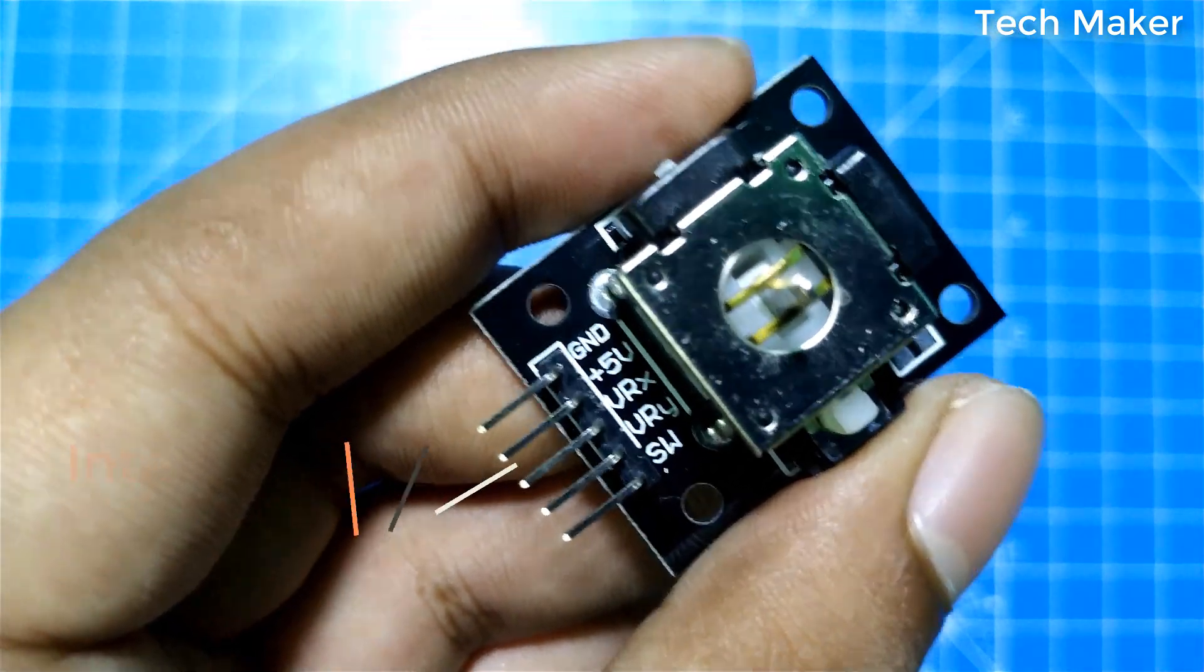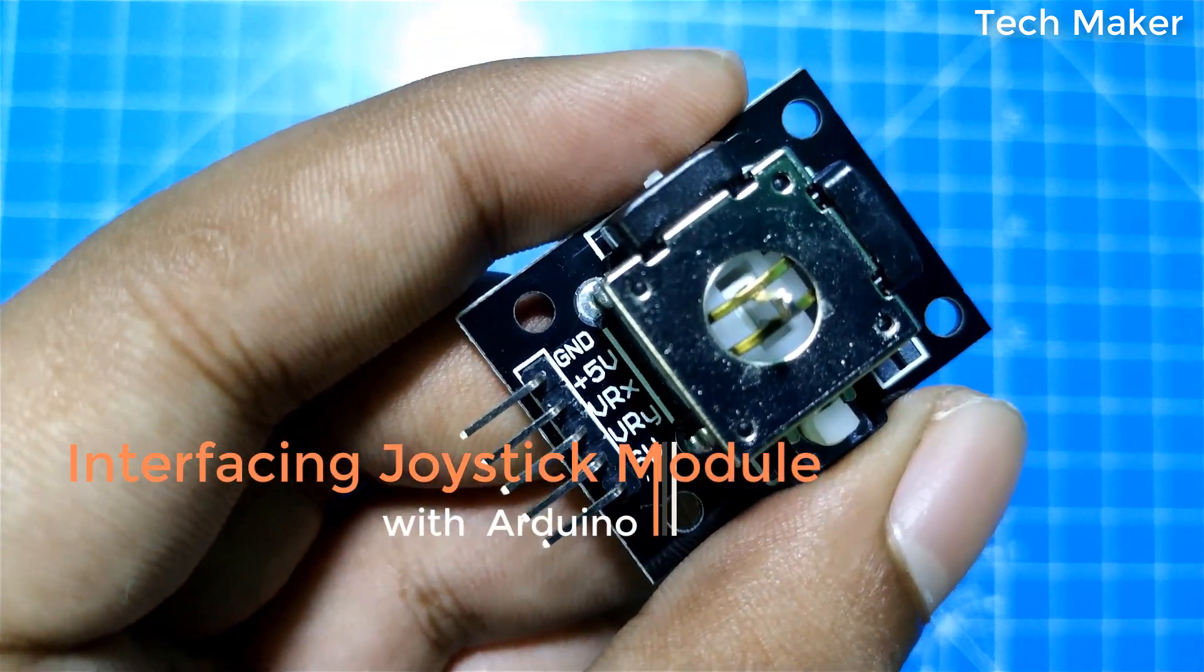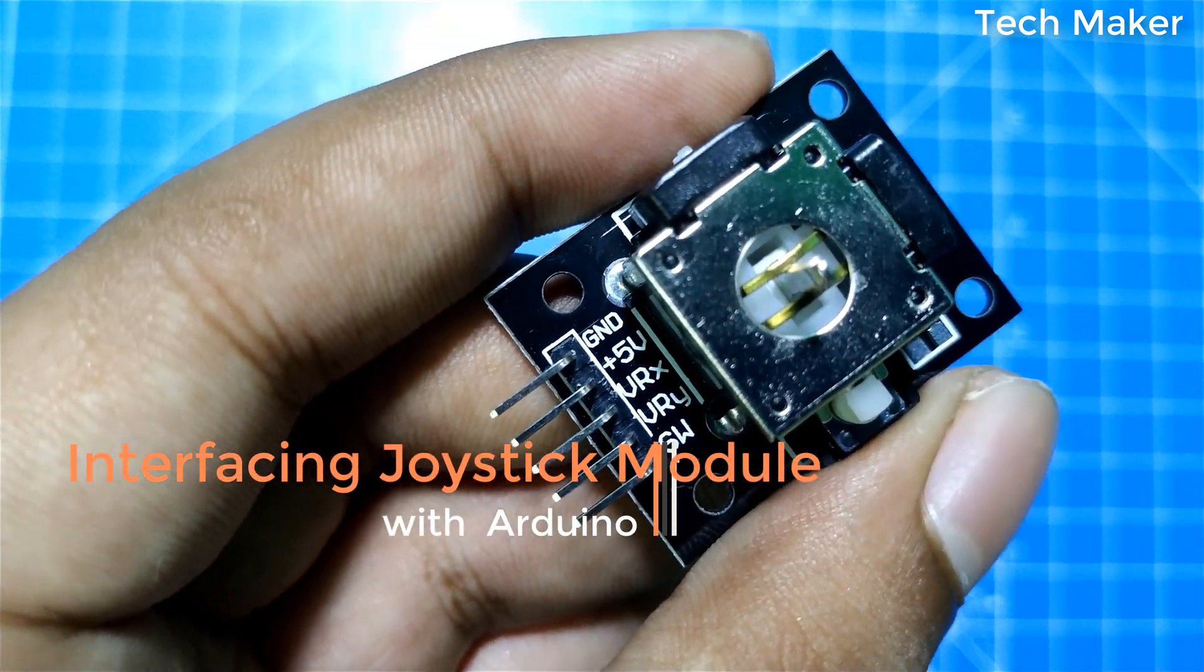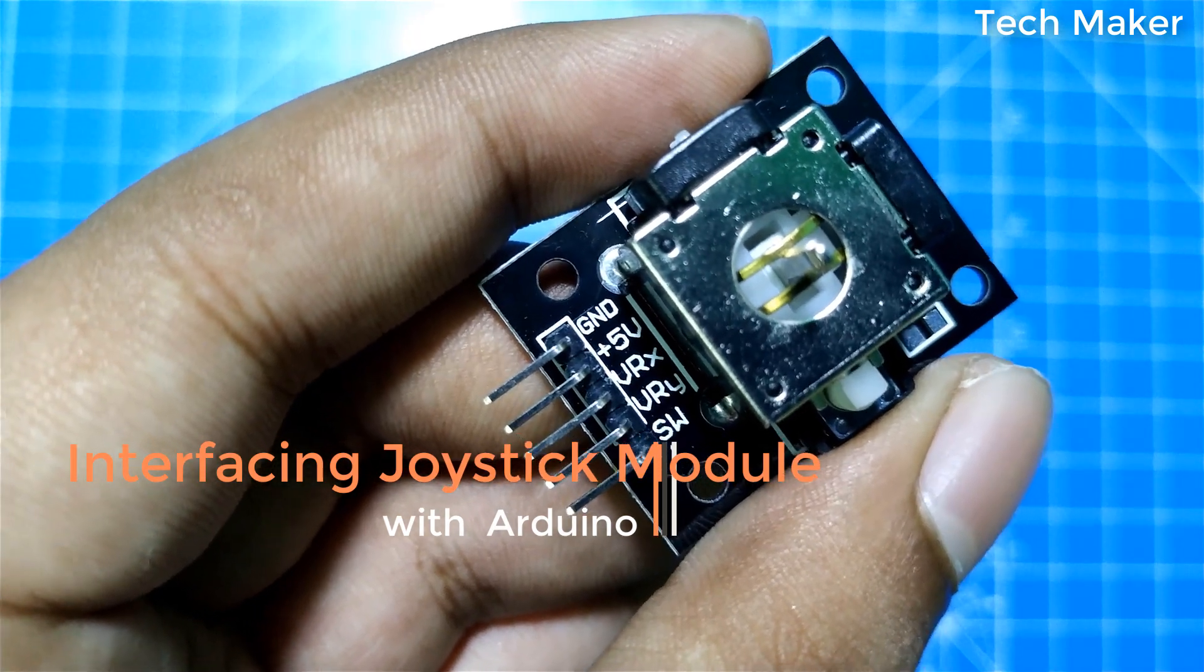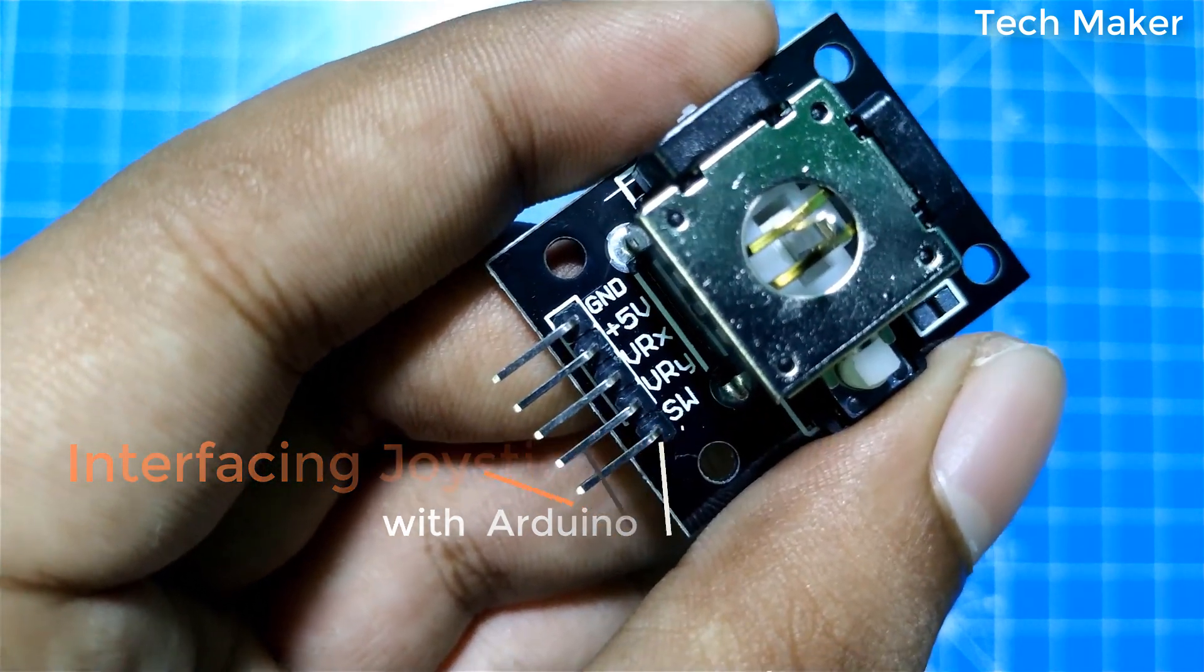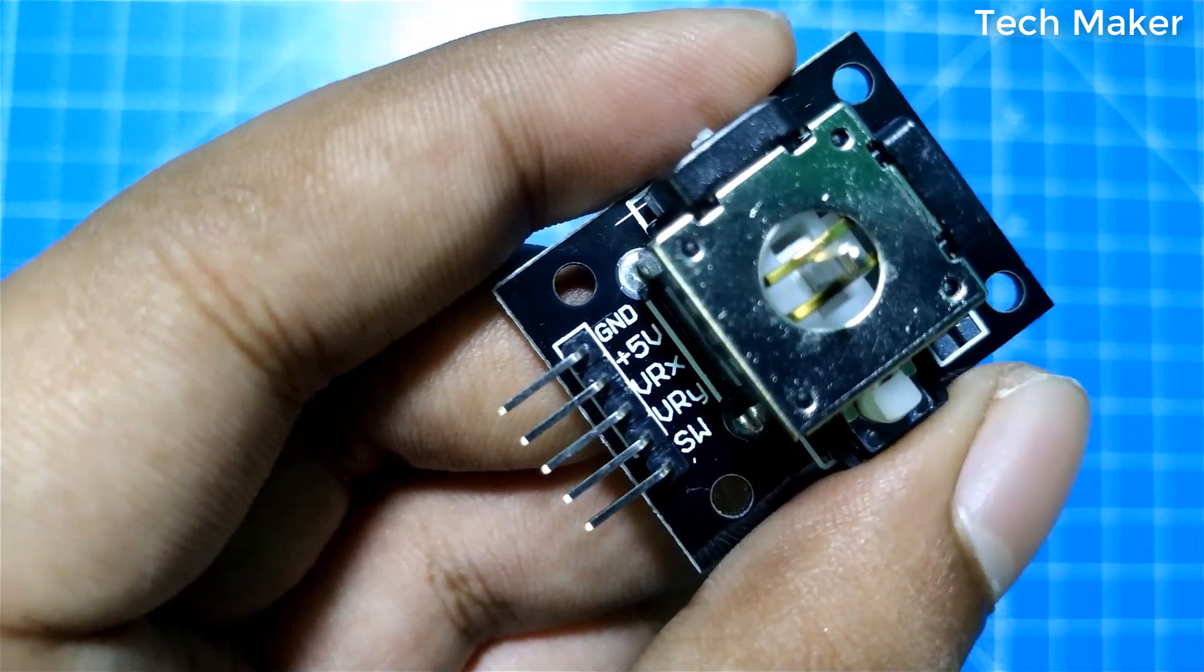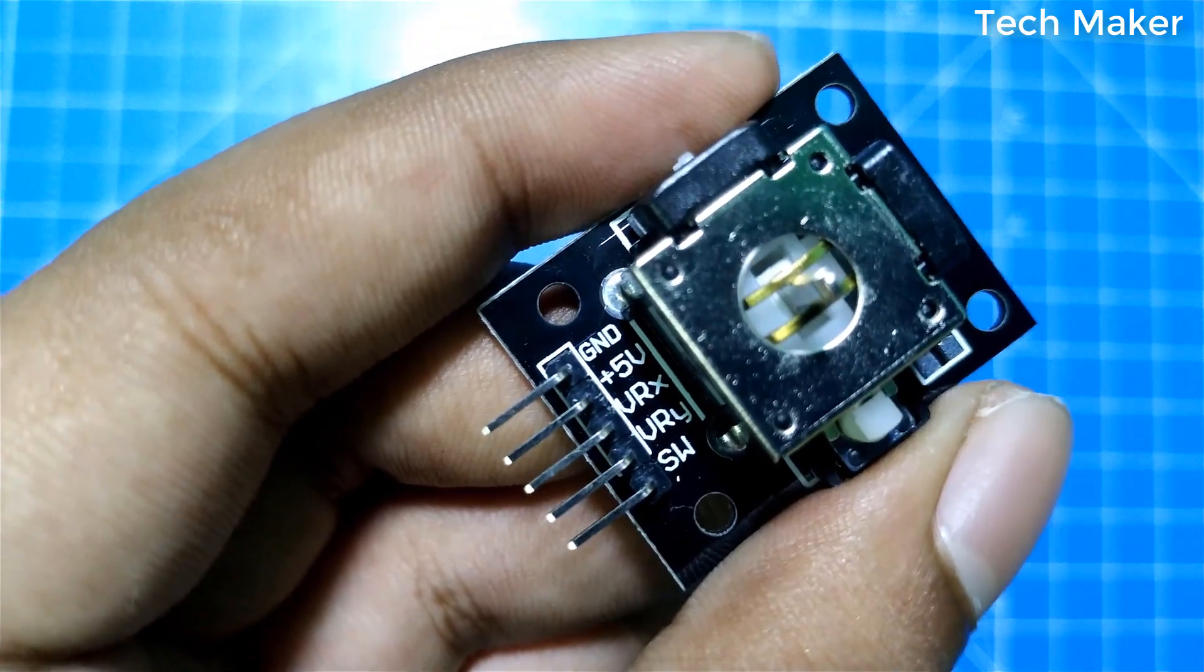Hello guys, in this video you are going to learn how to interface a joystick module with Arduino. Without wasting the time, let's get started.